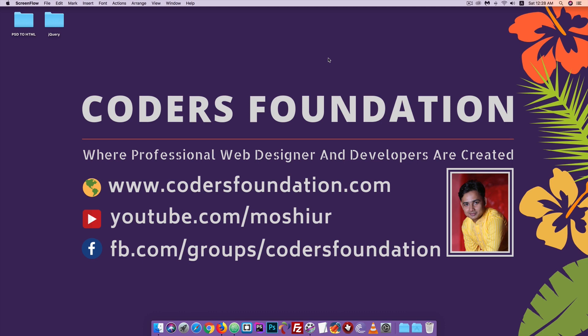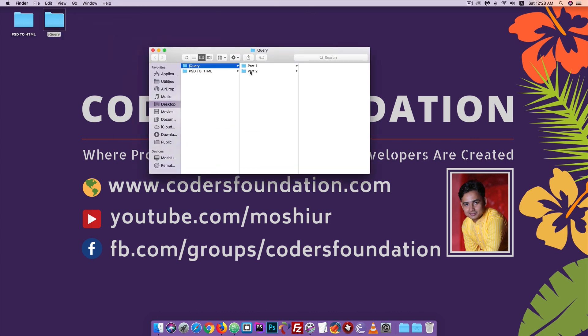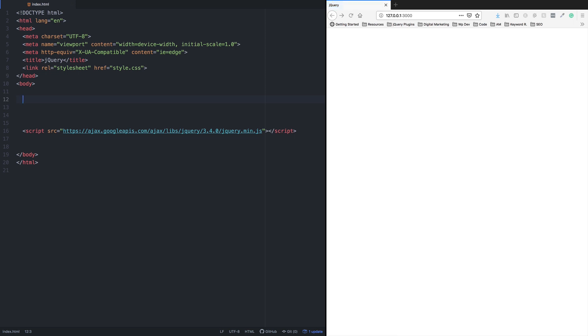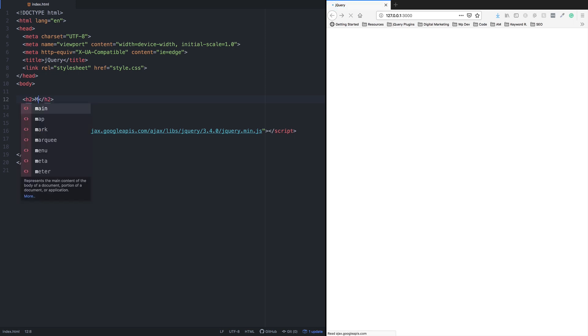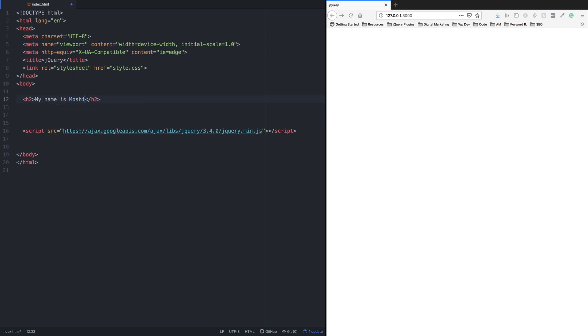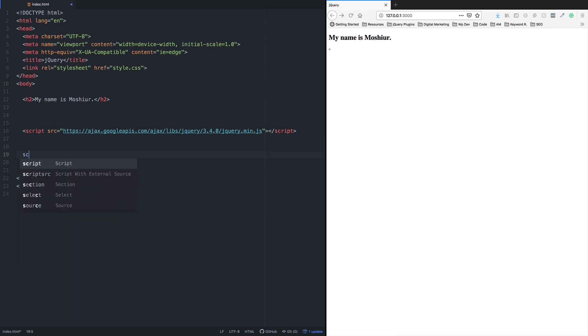Hello everyone, I'm going to show you a tutorial. My name is Monsieur. I'm going to show you a description of this. You can show the description of this service.